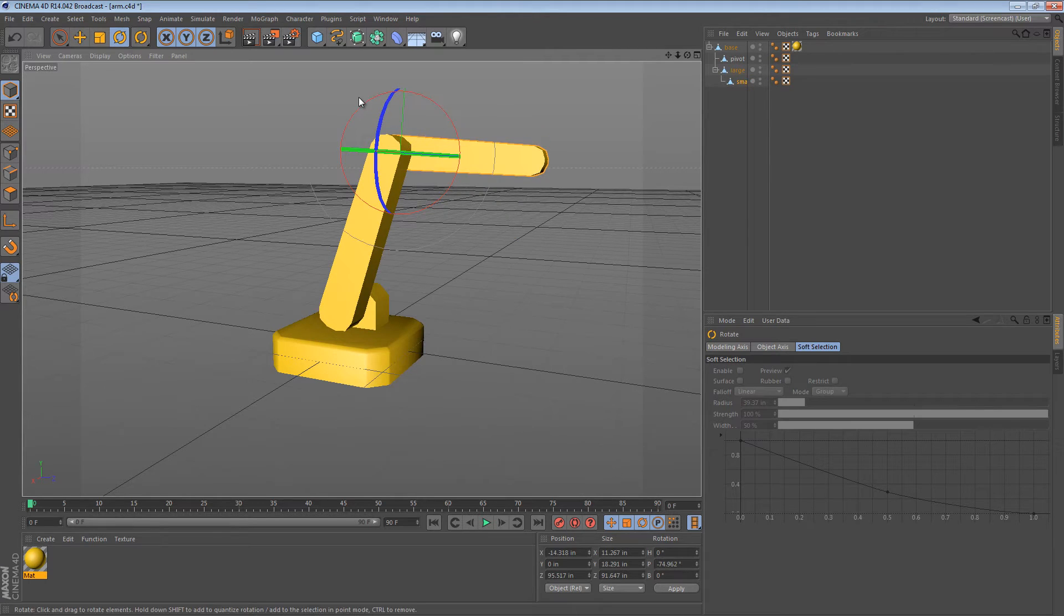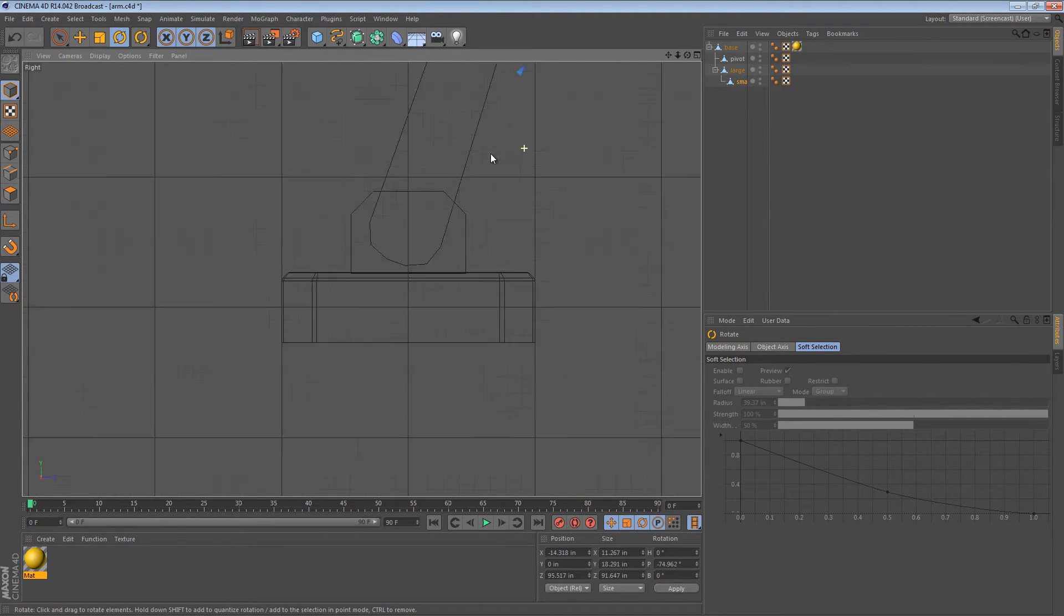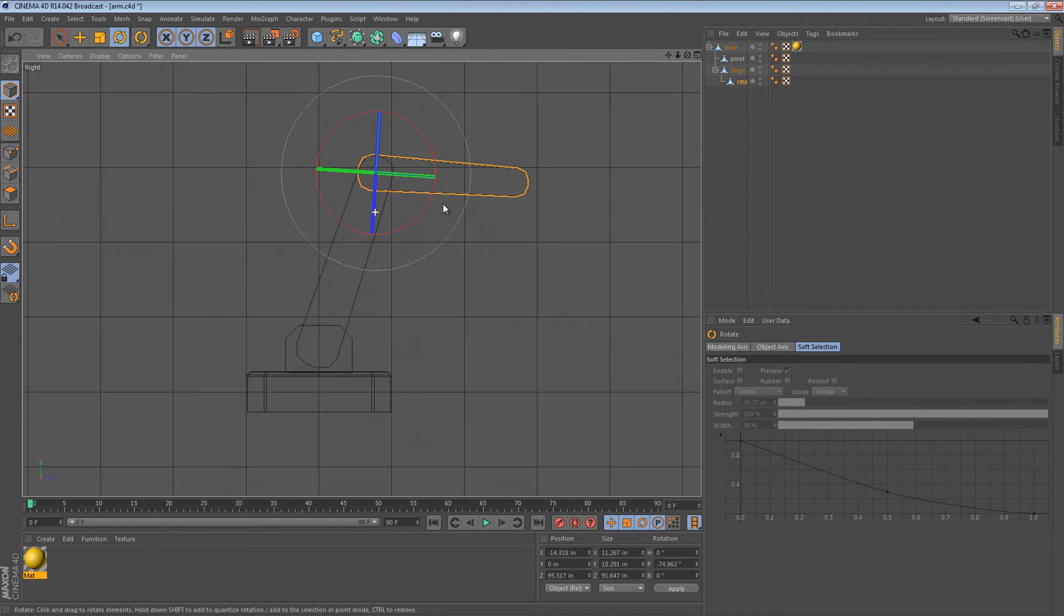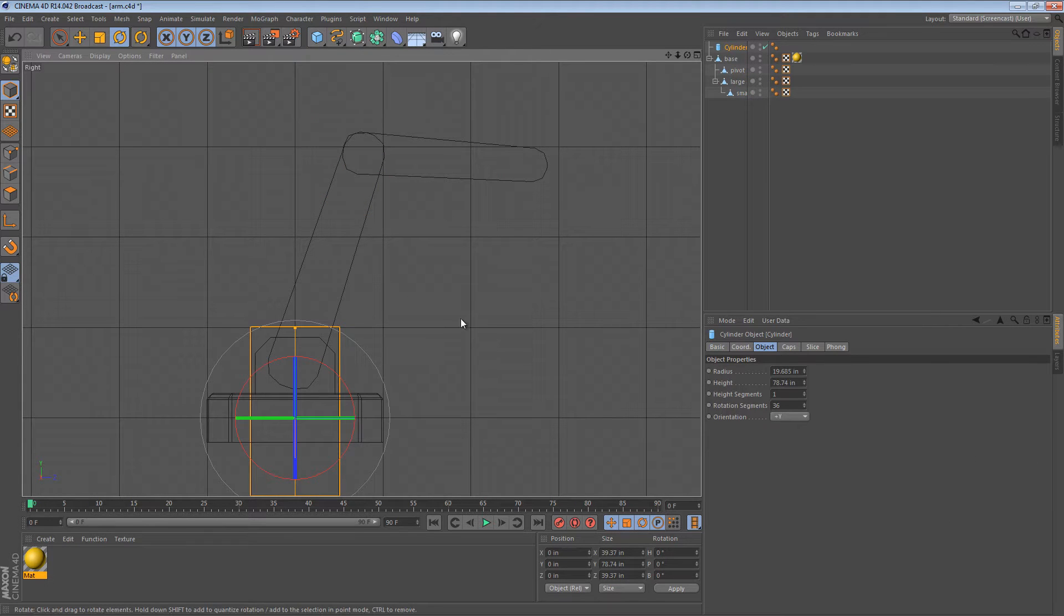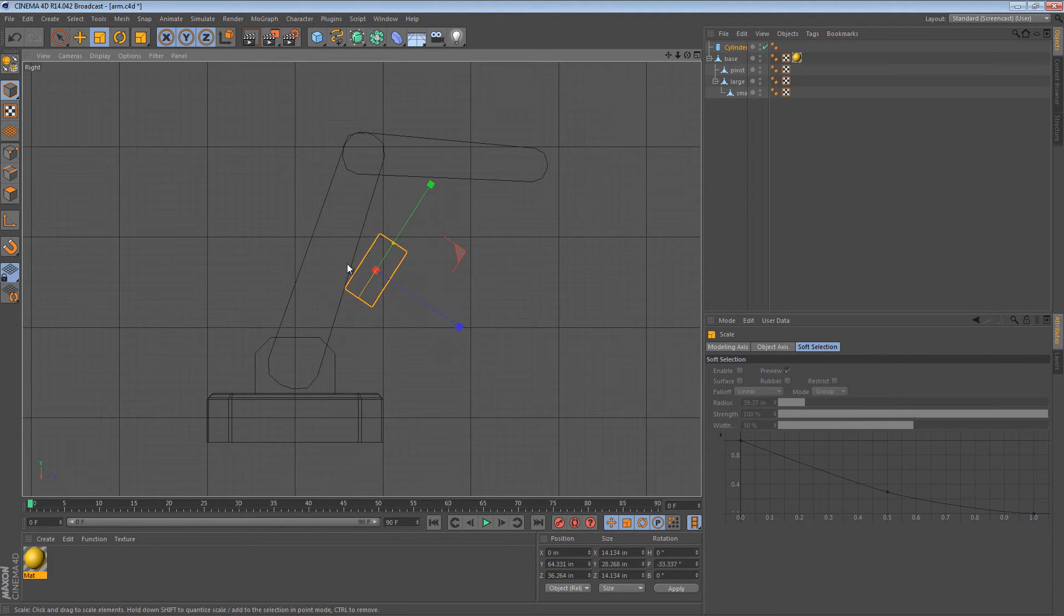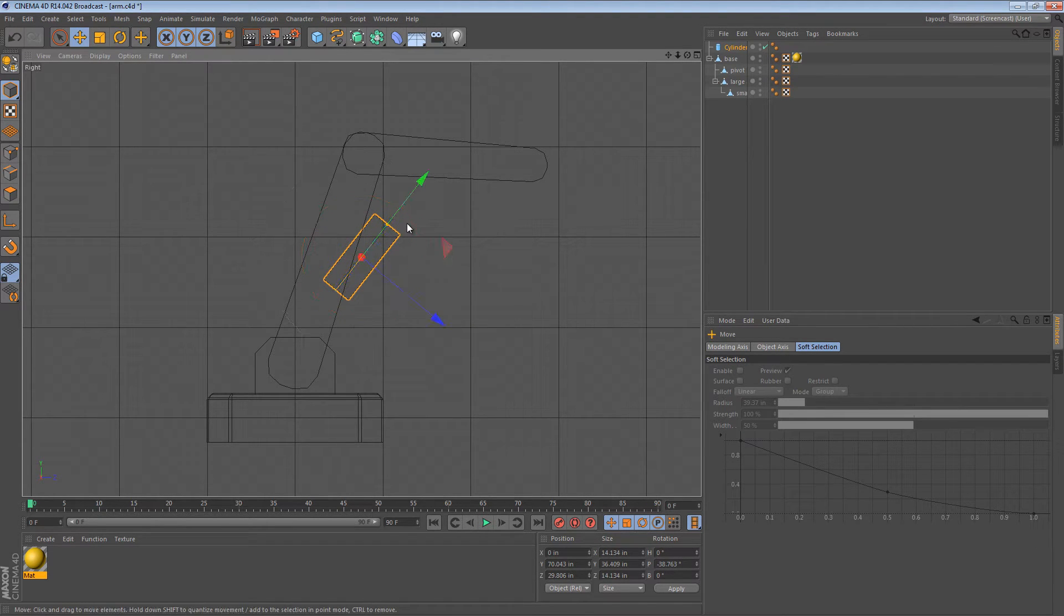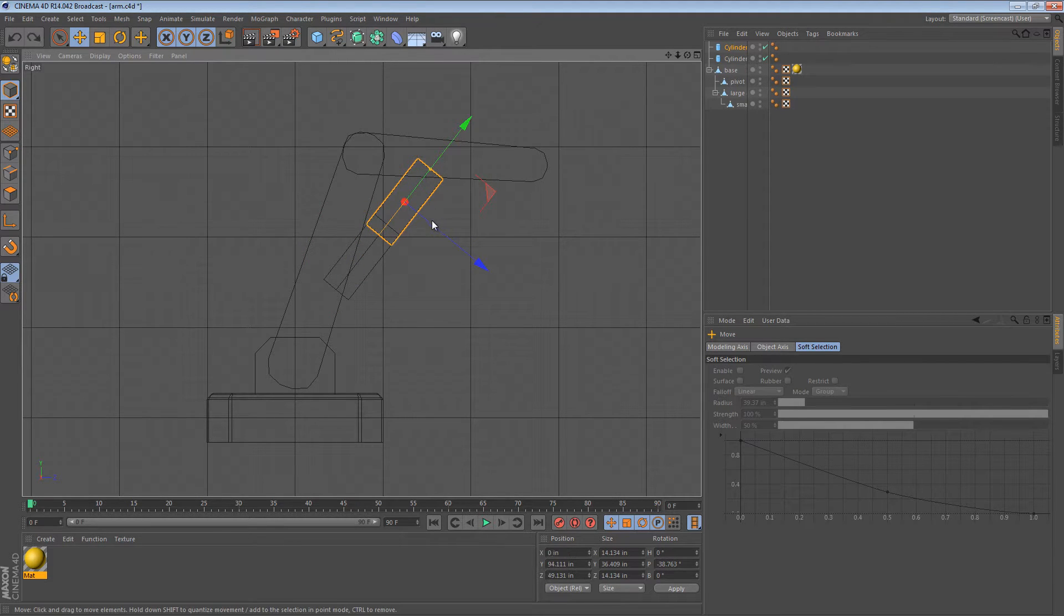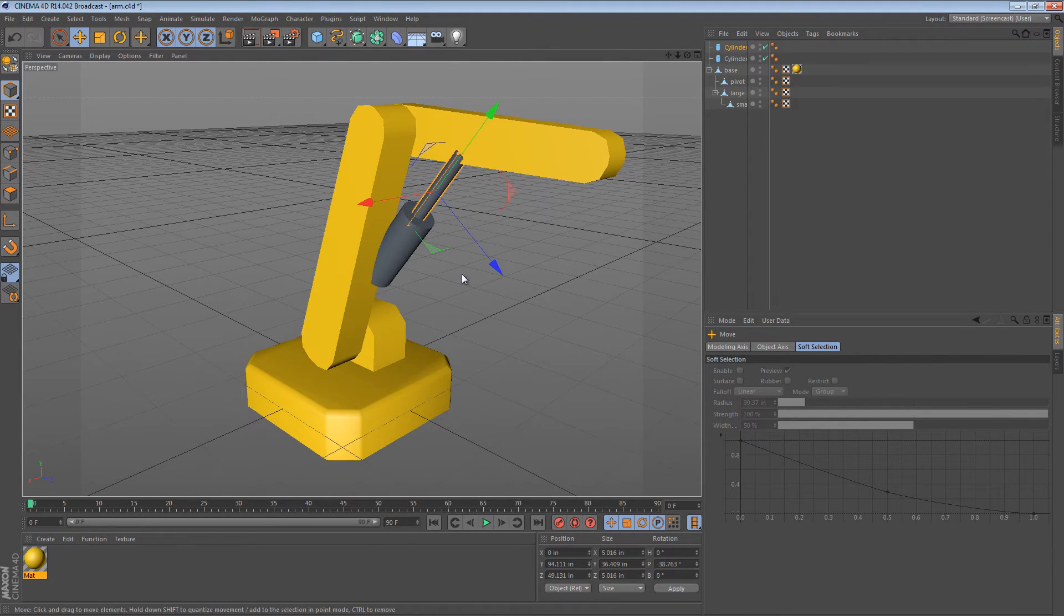One thing that I would suggest doing is creating hydraulic rams or pneumatic rams, sort of an actuator. So let's make an actuator really quickly and see how we would hook it up using target objects. We'll create a cylinder and place it where it needs to be. And then I'm just going to copy that cylinder to have the inner part.